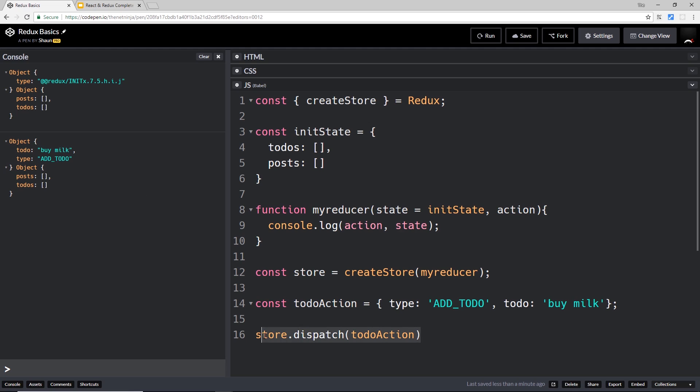dispatch this action. And you can see down here we get that object and the state is still the same because we've not edited that, but we also get this thing right here which is the action. We get the todo which is 'buy milk' and the type which is ADD_TODO. So typically what we